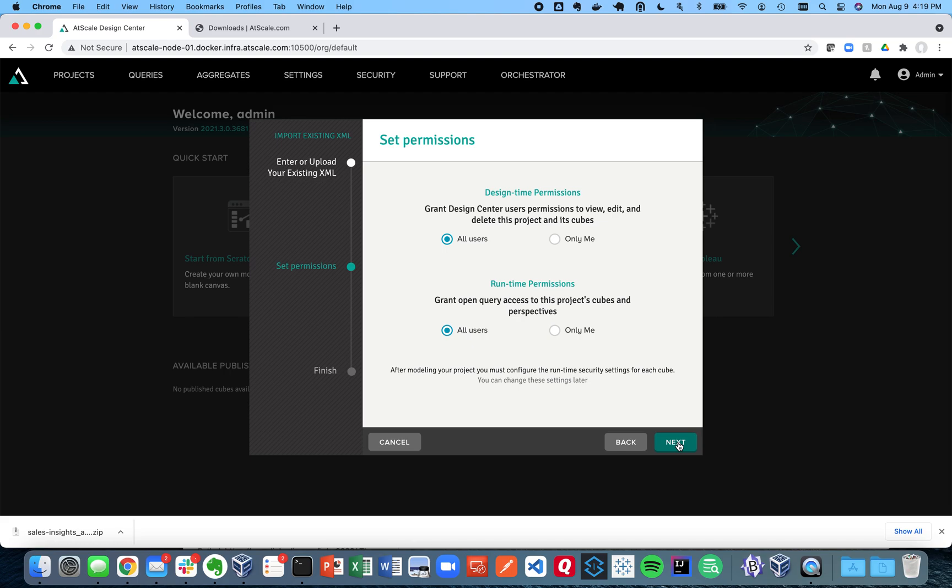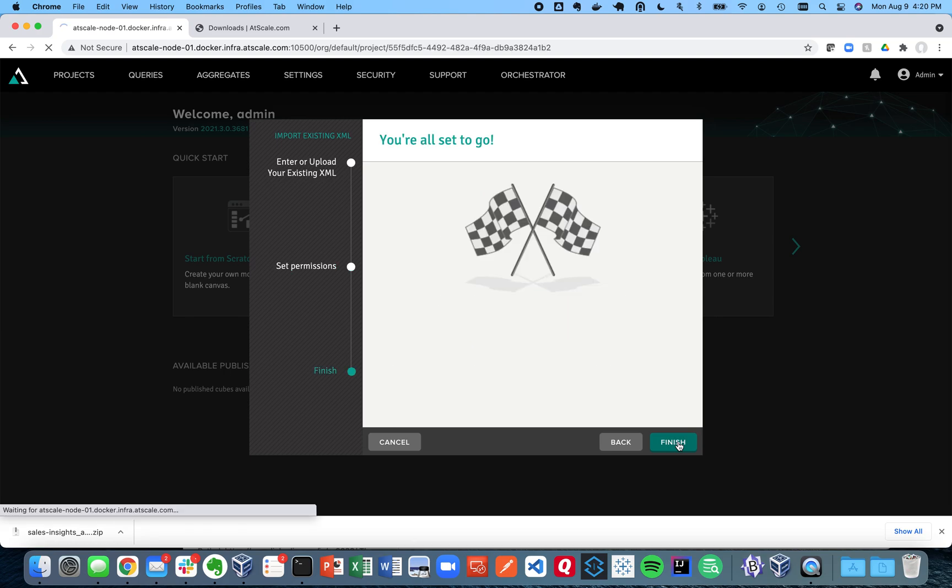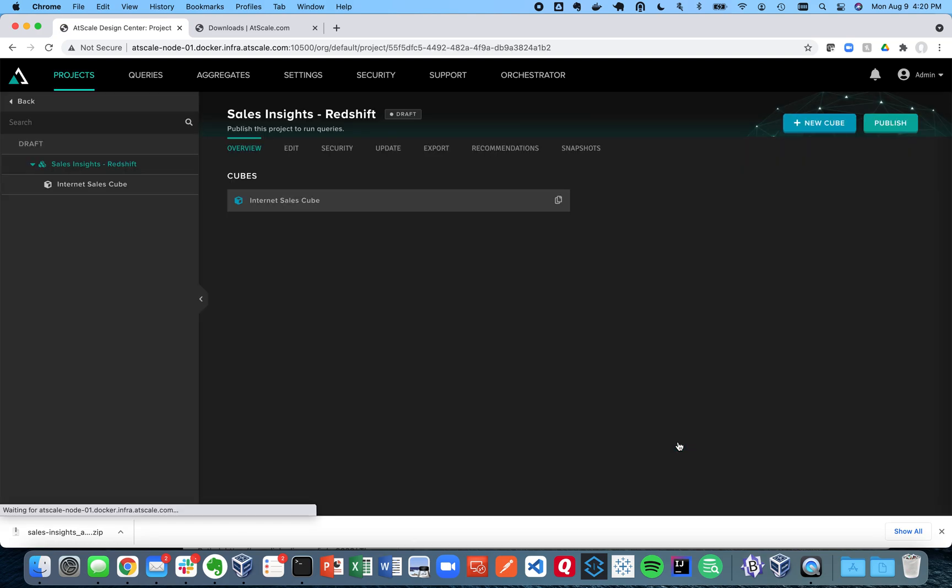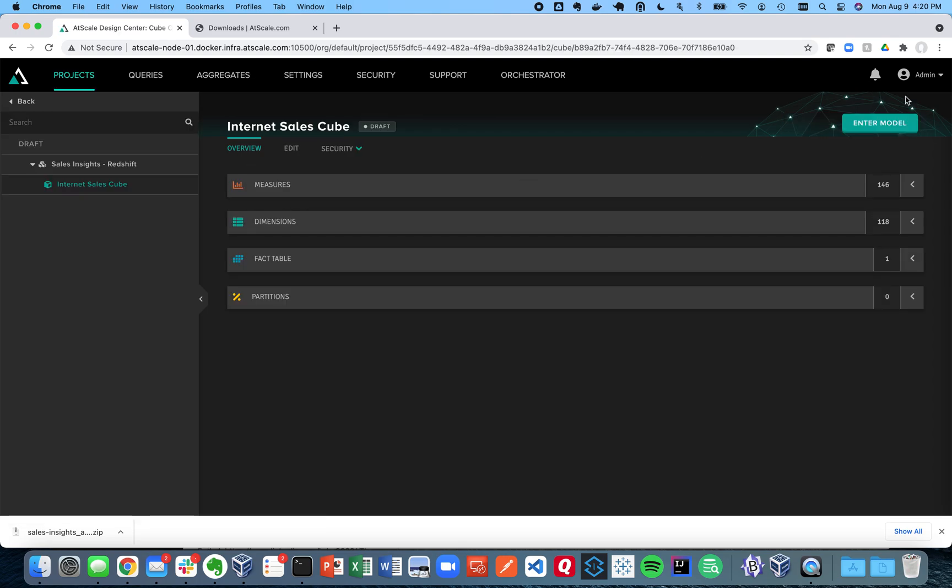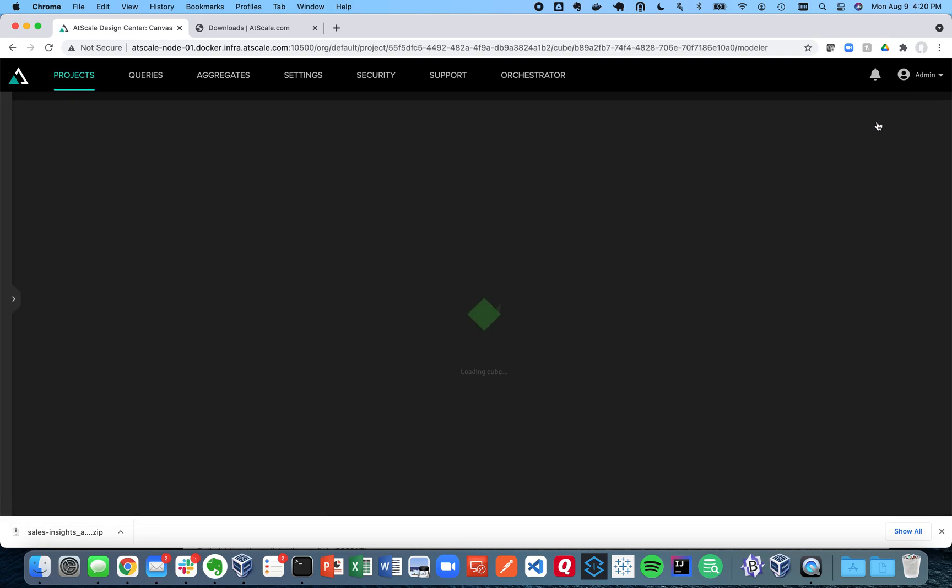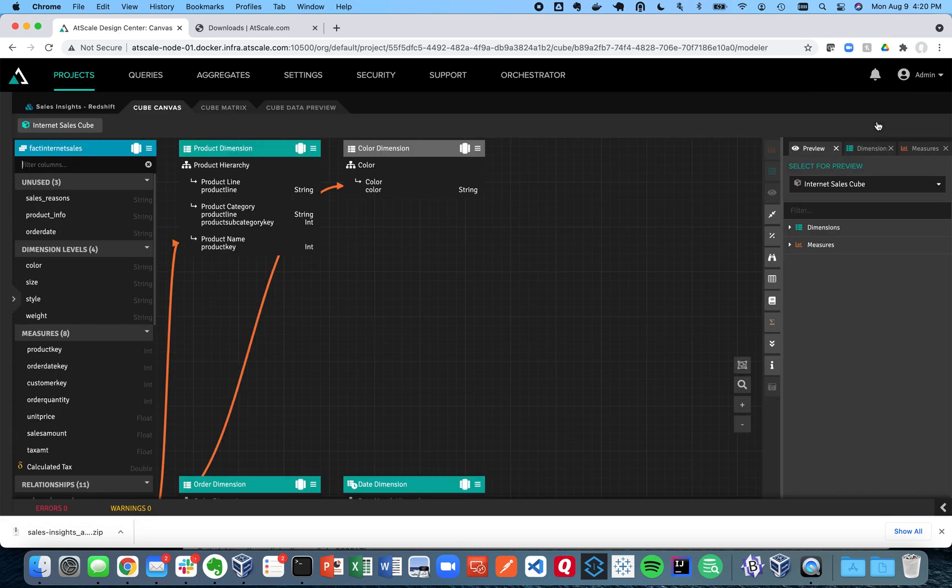And at this point, that's the same end result is that you get your project called internet sales cube. And if I go to my canvas, here is my project.